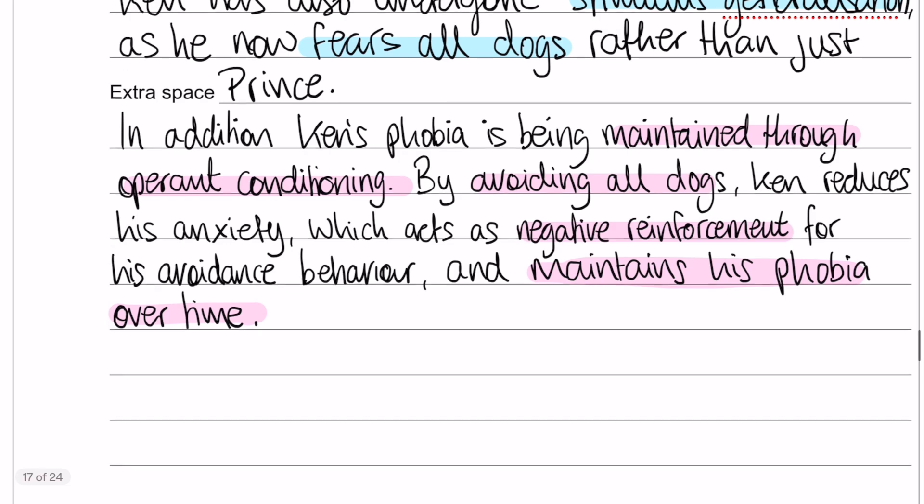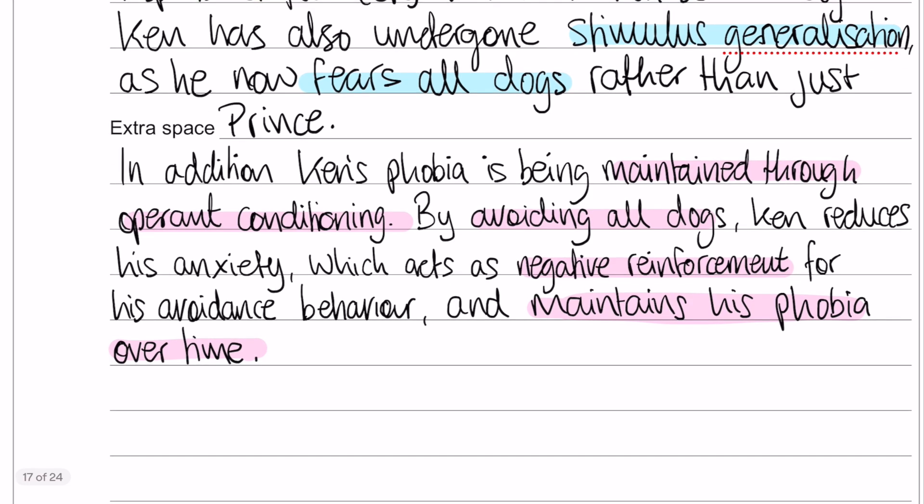To finish off, the shorter bit of this answer is the operant conditioning section. Ken's phobia is being maintained through operant conditioning. He avoids all dogs, and in doing so he reduces his anxiety — he experiences relief — and that reduction of anxiety acts as negative reinforcement for the avoidance behaviour. That negative reinforcement is ultimately what is maintaining his phobia over time.